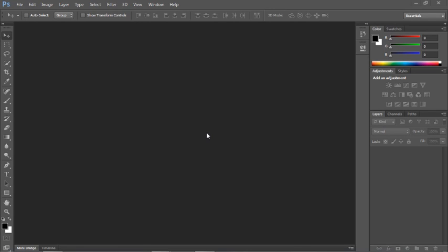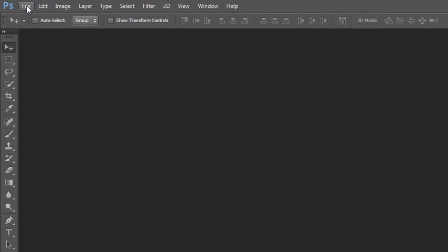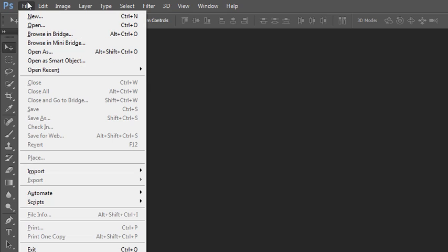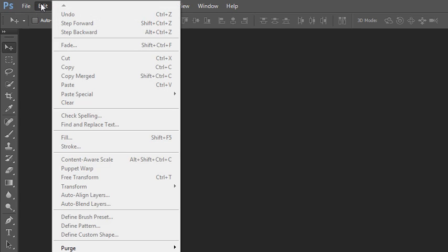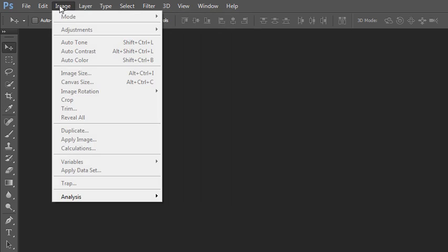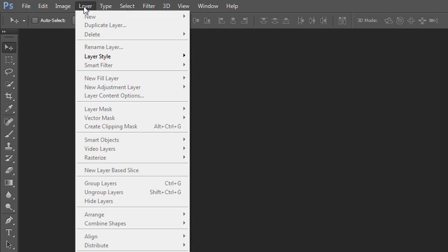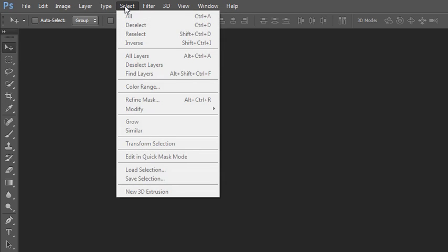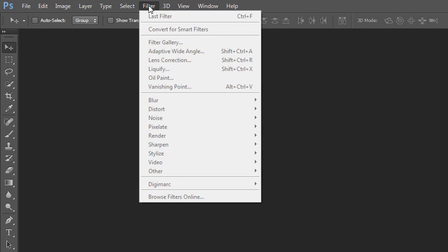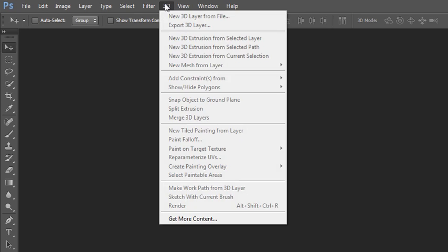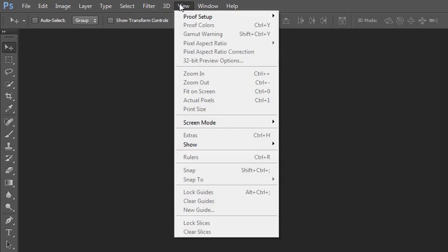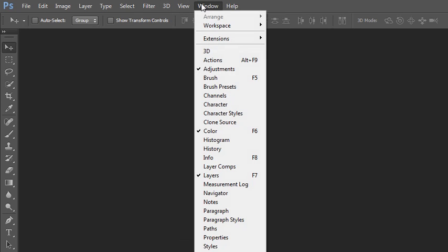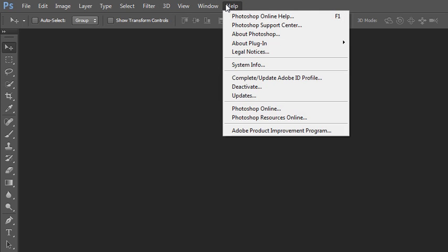We'll start by looking at the top of the screen where your menu is. Here you'll find typical things like opening new documents, saving your files, editing, working with images, working with layers, working with type, making selections, working with filters, working with 3D, view options, and opening up the different panels. Of course, you can find help here.